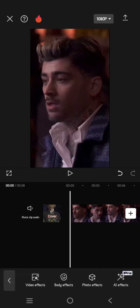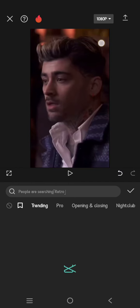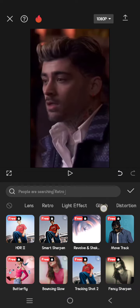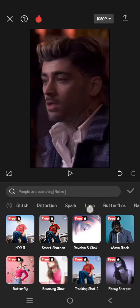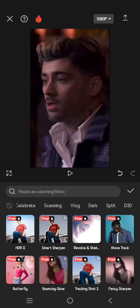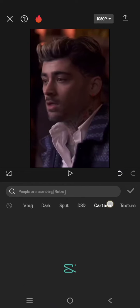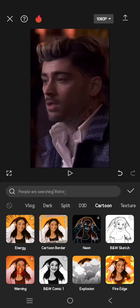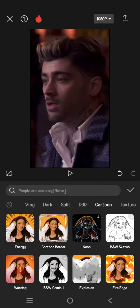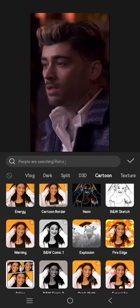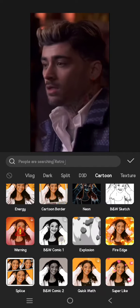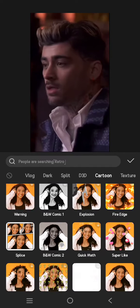Go to the video effects, and after this just swipe into the category here and you'll find the cartoon effect. This cartoon or comic effects section is right here, so if you just scroll down you'll find it. There is a B&W Comic One and Two.